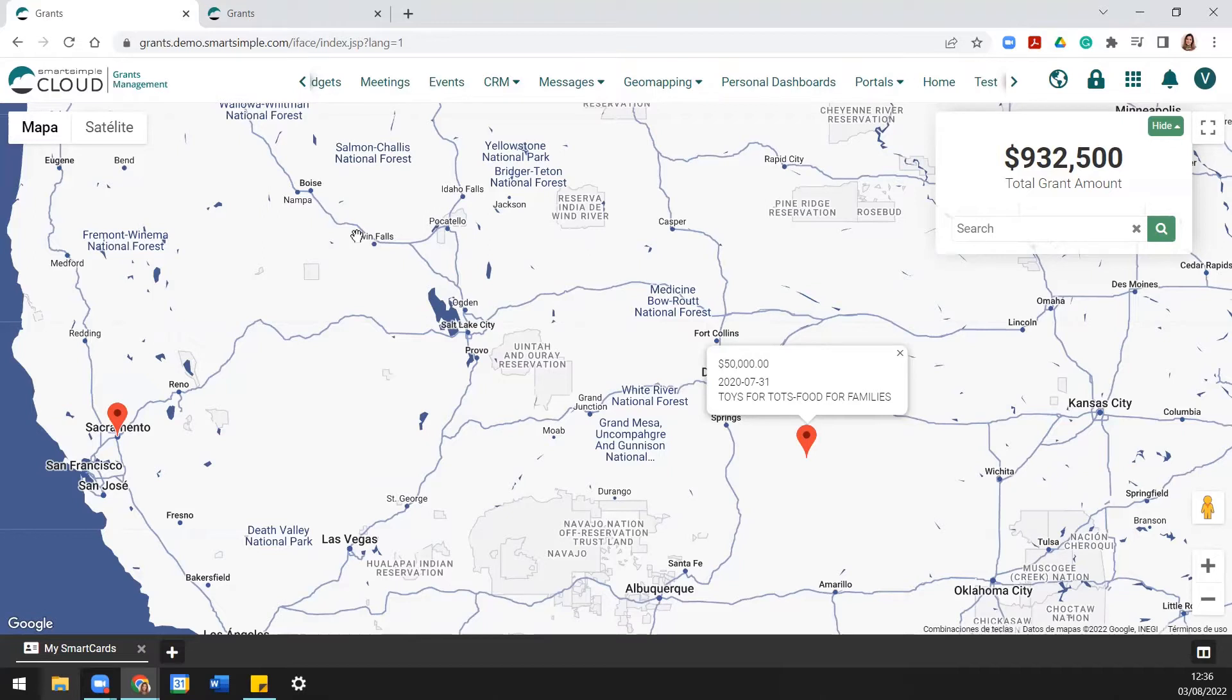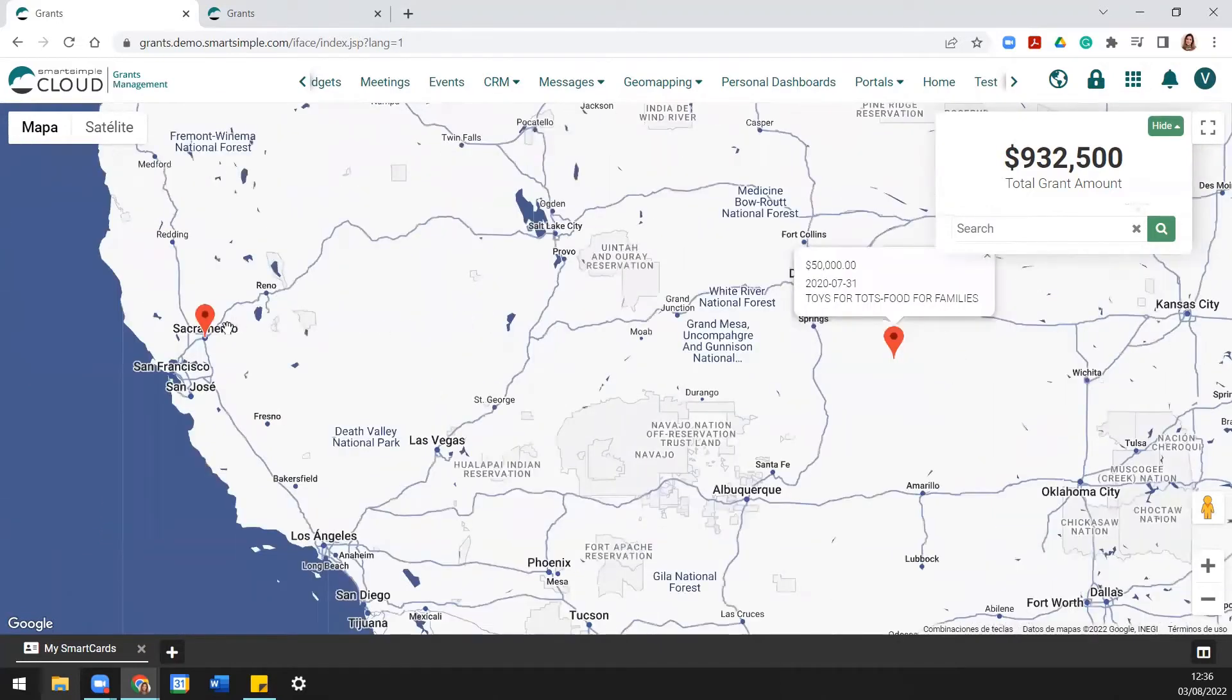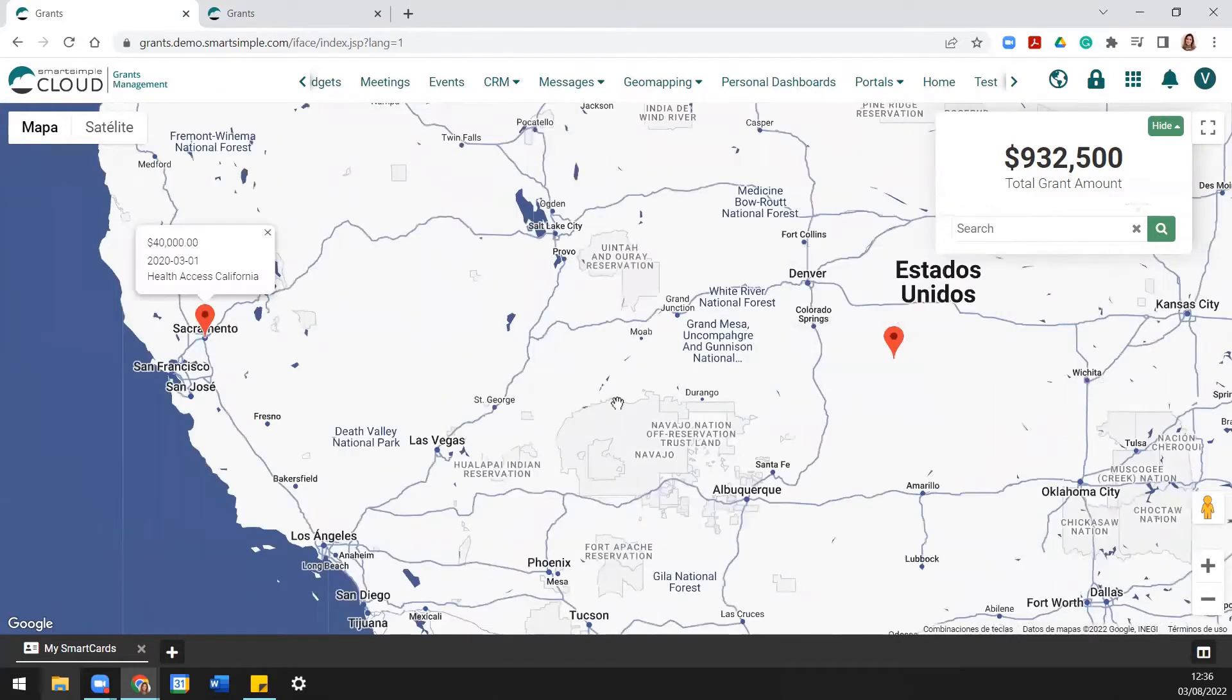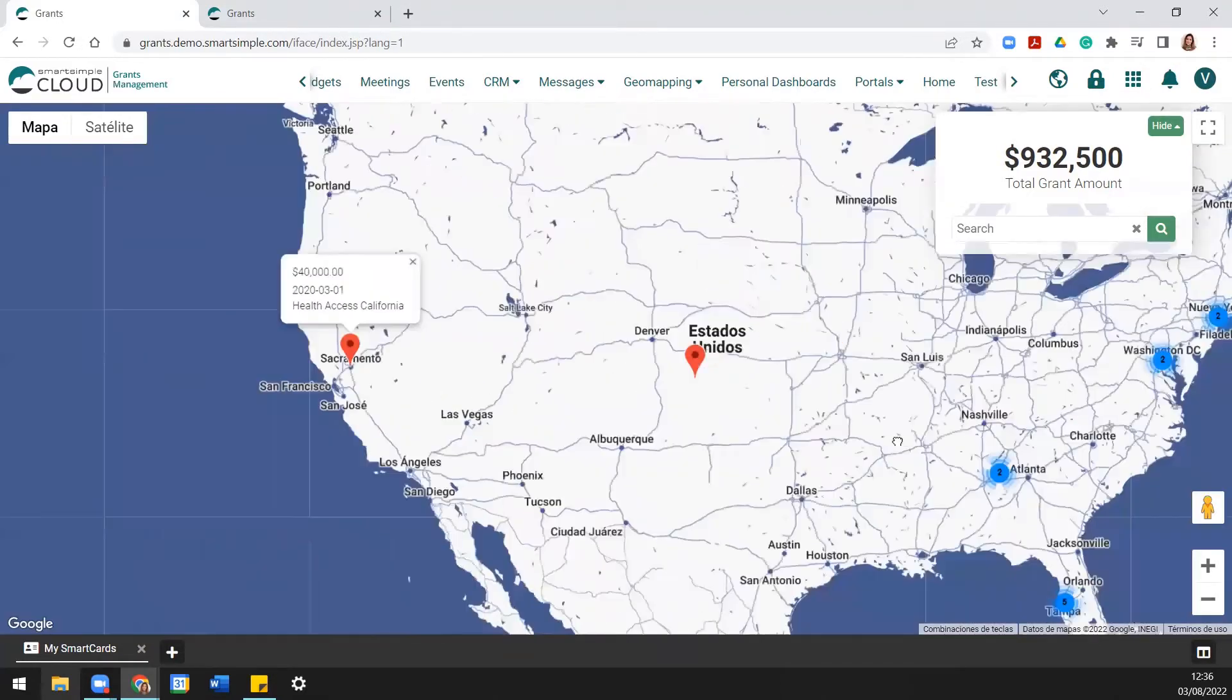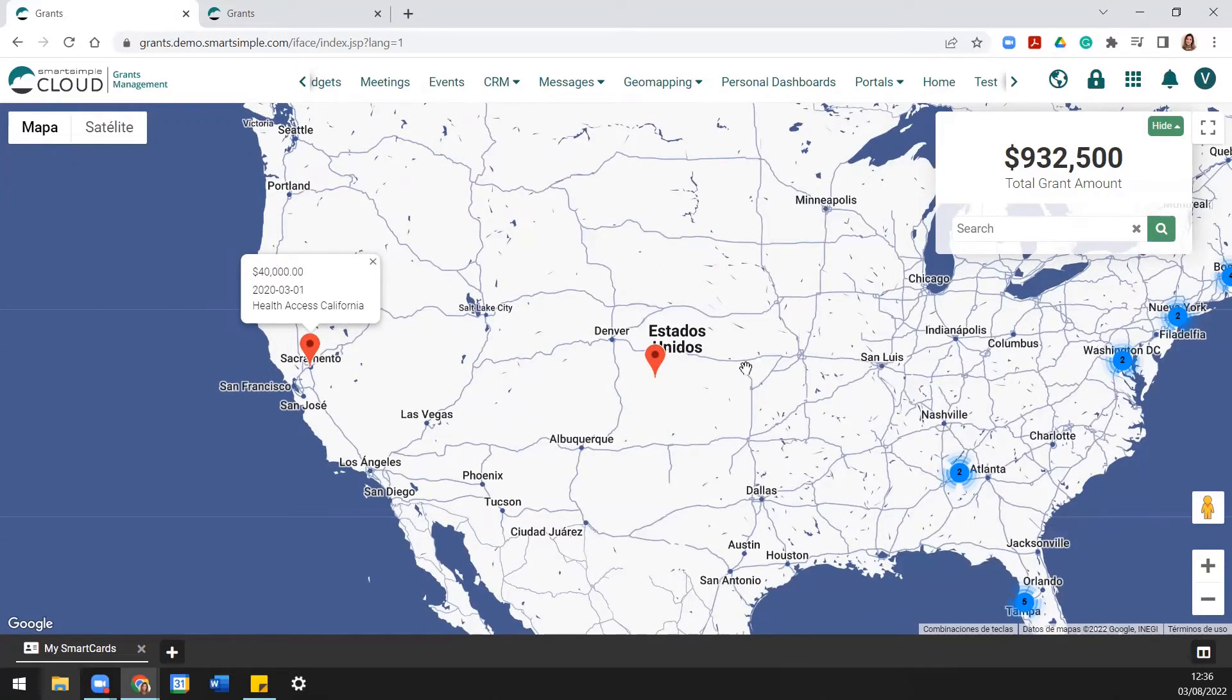The Impact Map is a feature that can be used to plot records from a module on a map interface to display locations from the module records. This feature provides a unique method for visualizing your data using geomapping functionality, commonly used for displaying locations of grant impact.